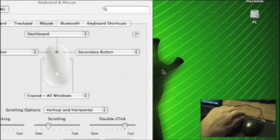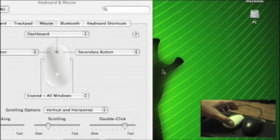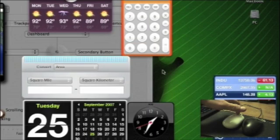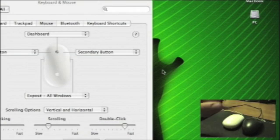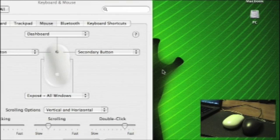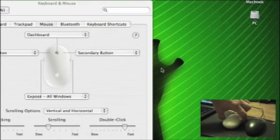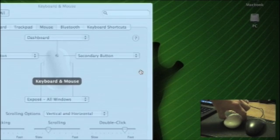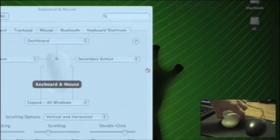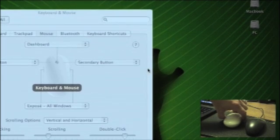I'll demonstrate the scroll ball button. And now the two buttons on the side. There's only one window up, so expose is only going to show one window.